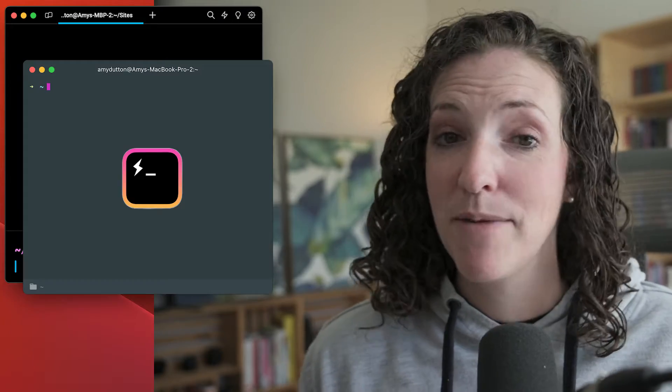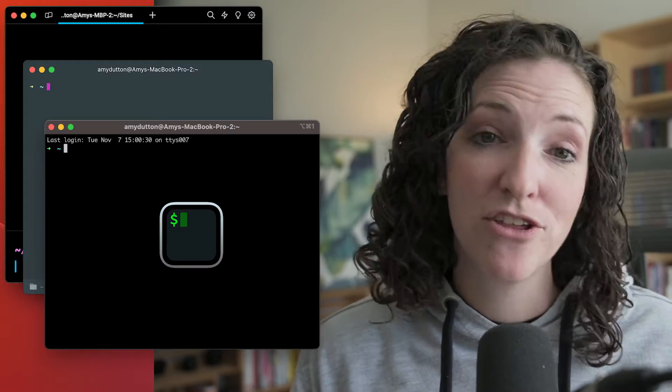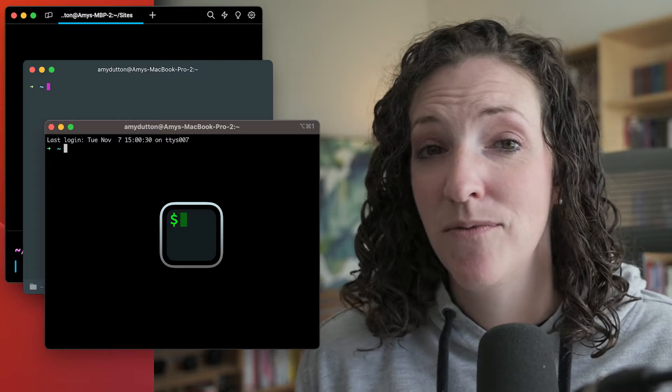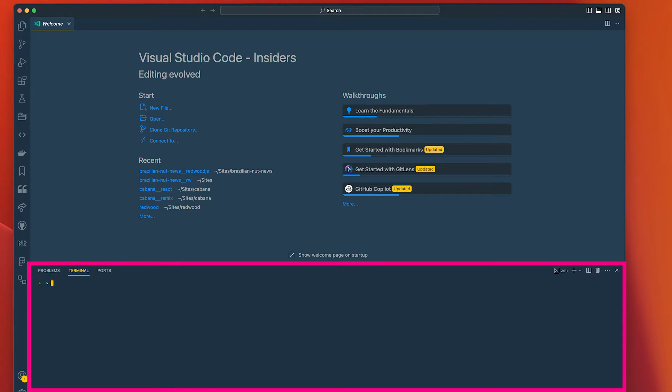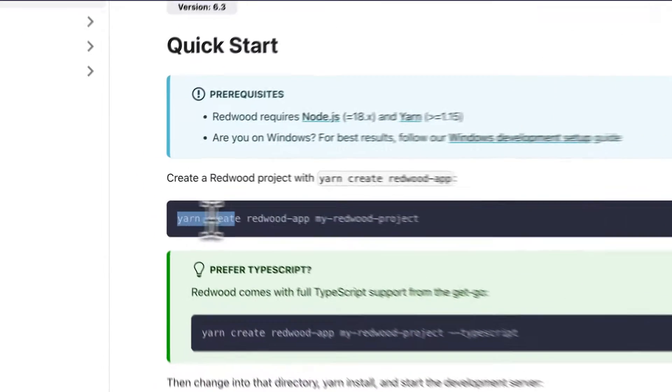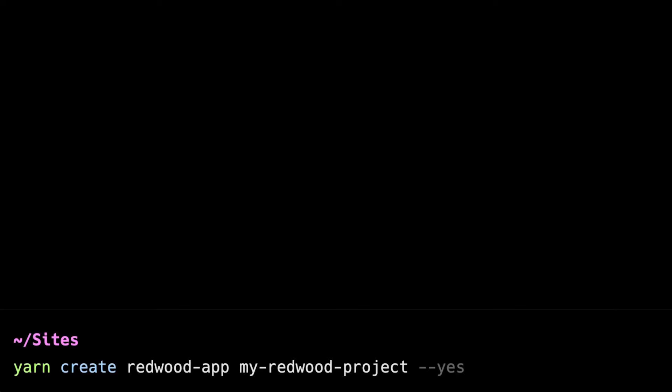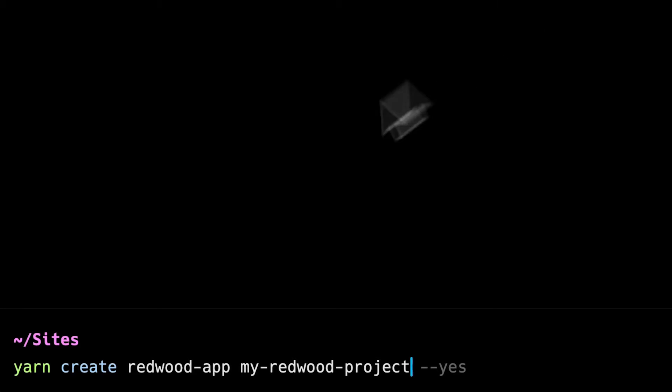Now that we have all of our dependencies in place, let's create our Redwood project. In the terminal — I'm using Warp, and I'll include a link in the description below; Hyper and iTerm are two other great alternatives. When we start writing code, I'll be inside VS Code, which also has a dedicated terminal. Going back to the Redwood docs, we can copy and paste this line: yarn create redwood-app my-redwood-project.